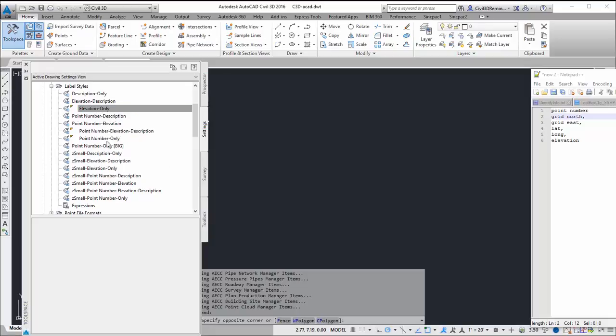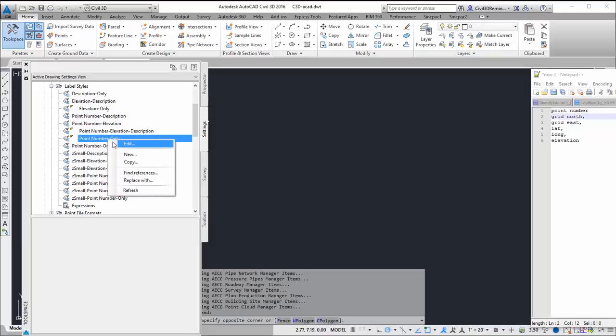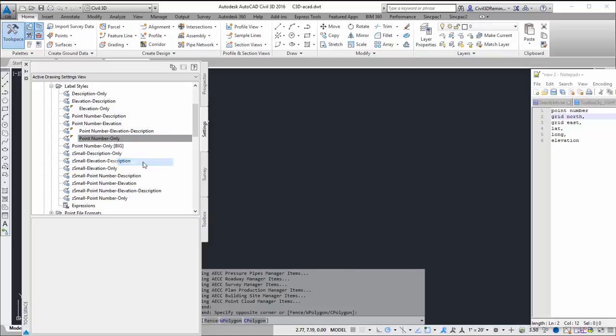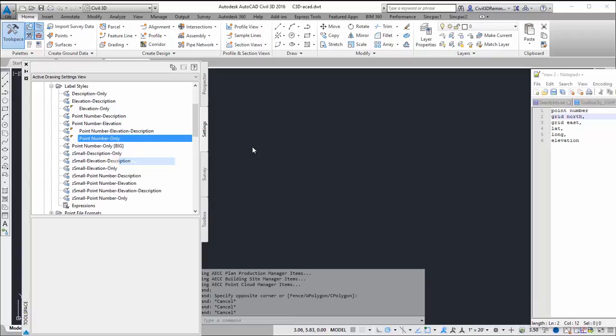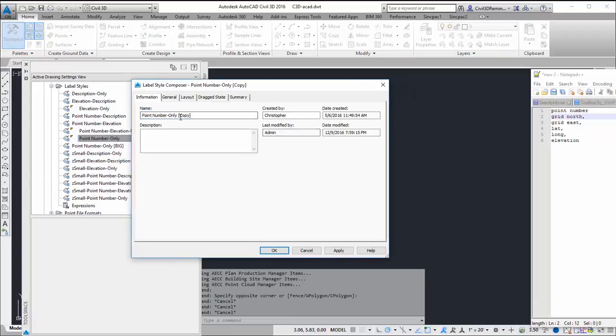Actually point number only. So I'll right click and I'll do copy. Then I want to give it a name that makes sense. I'm going to call this